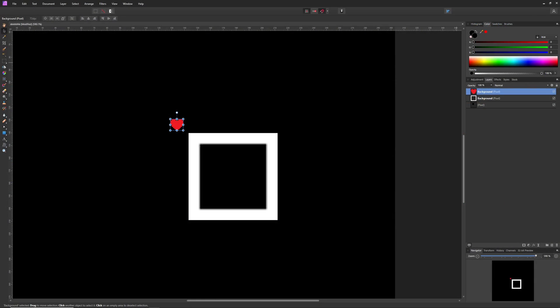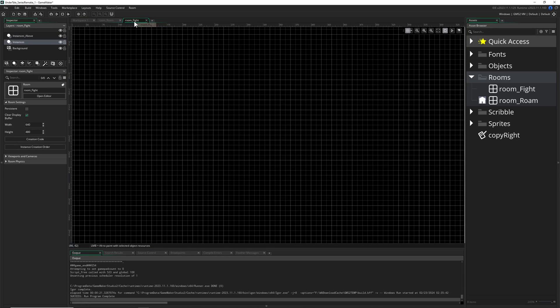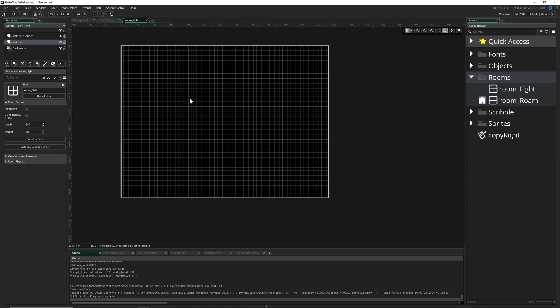Alrighty, so let's just go quickly into our project. And we want to inside our fight room place, well first of all the heart which is the player, so in this mini bullet hell thing. And then of course the box which is kind of restricting our movement.